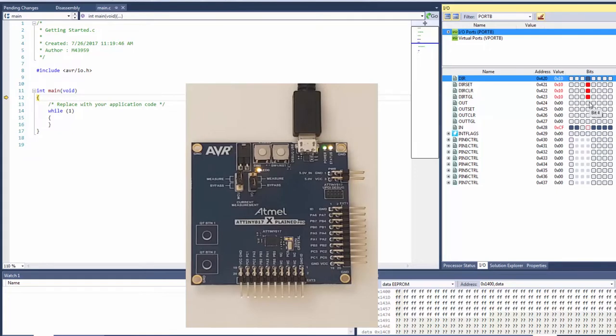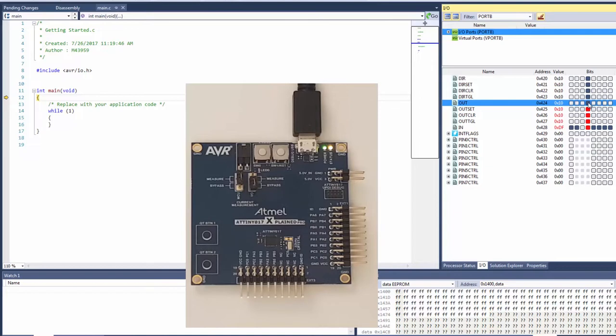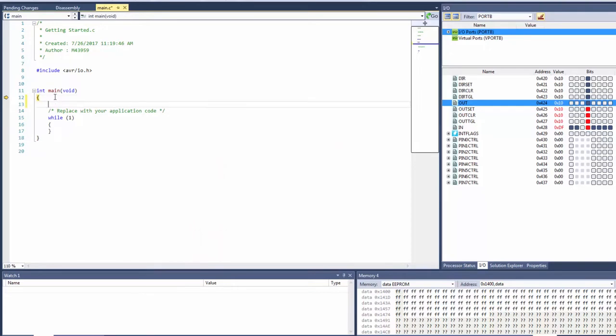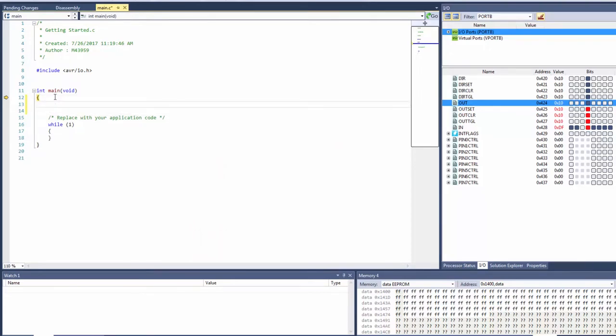Now the out register sets whether the pin is high or low and again as I click on this, this turns it off because it's set it to a 1 which is high. And clicking here again we can turn the LED on and off. So we're pretty confident in the functionality of what we're trying to build up and we can start to write some code.